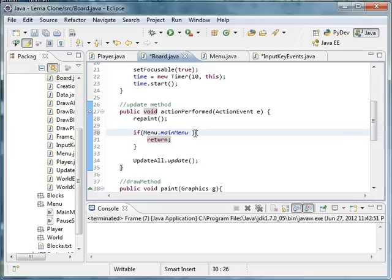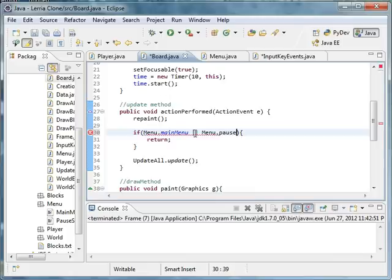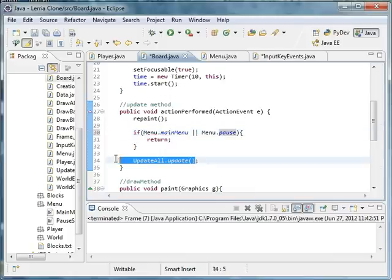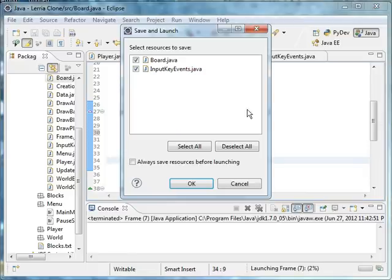If menu.pause, don't update anything. Because that way if your player is in the air, you don't want it updating. We just want to have it static.